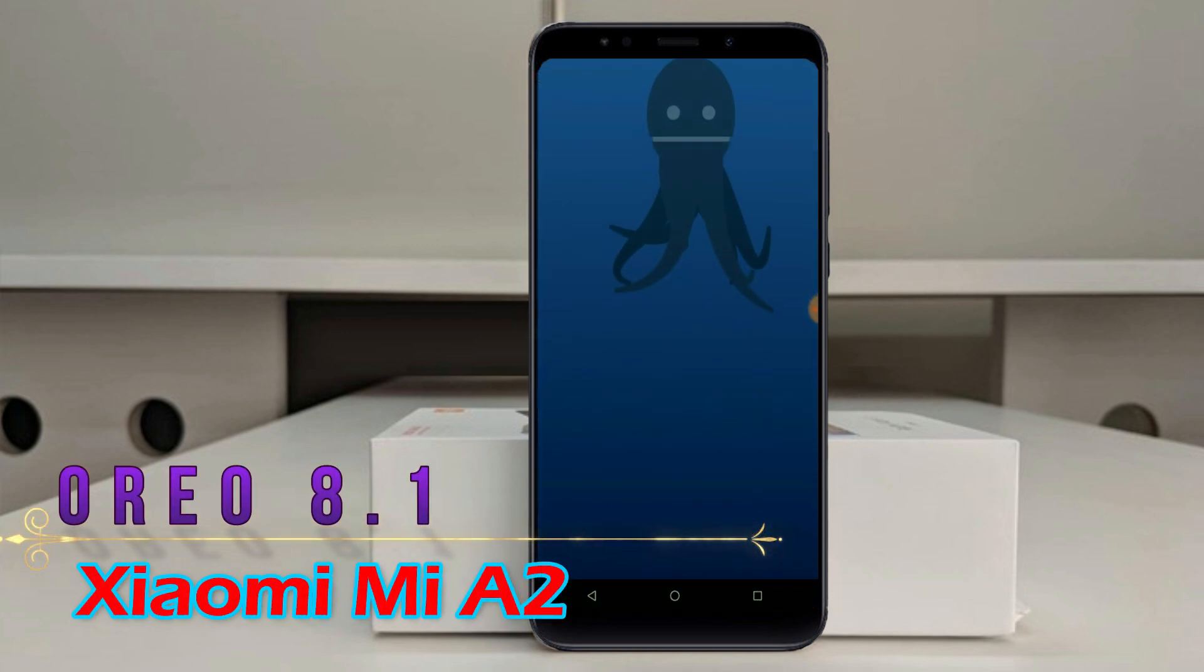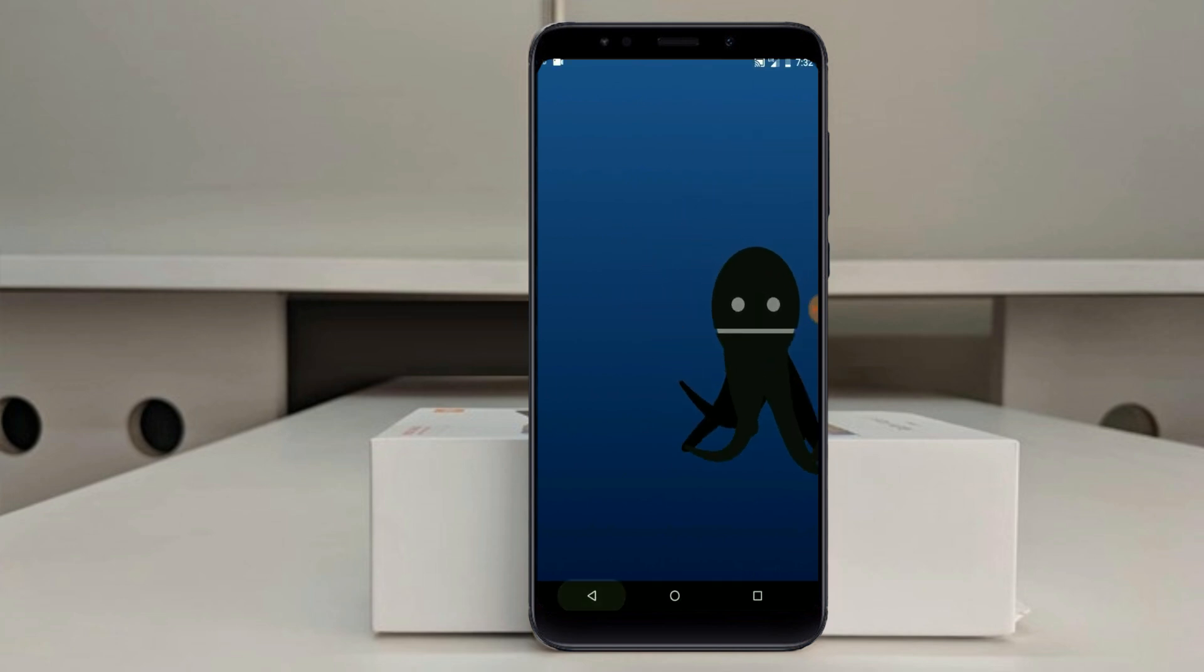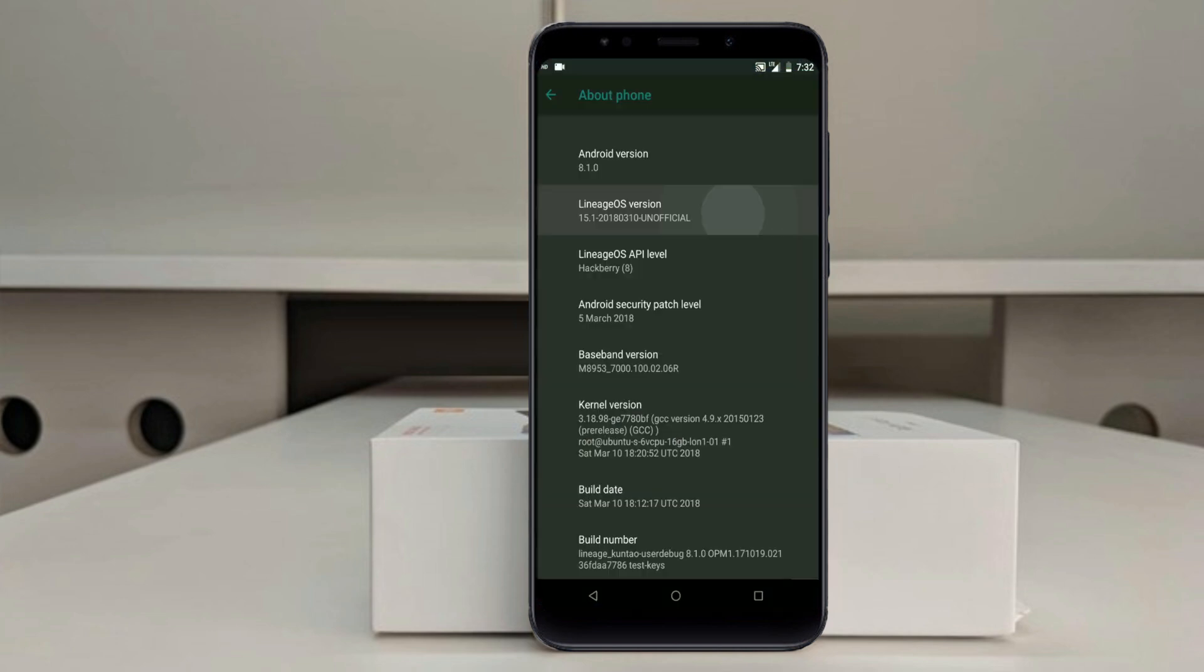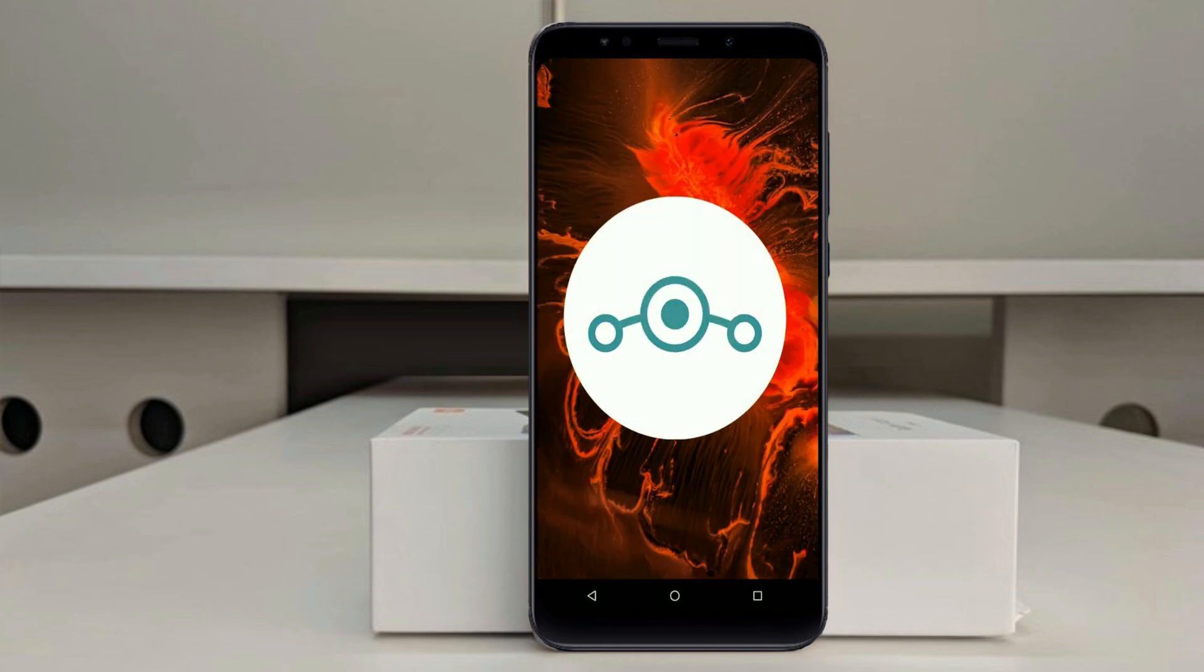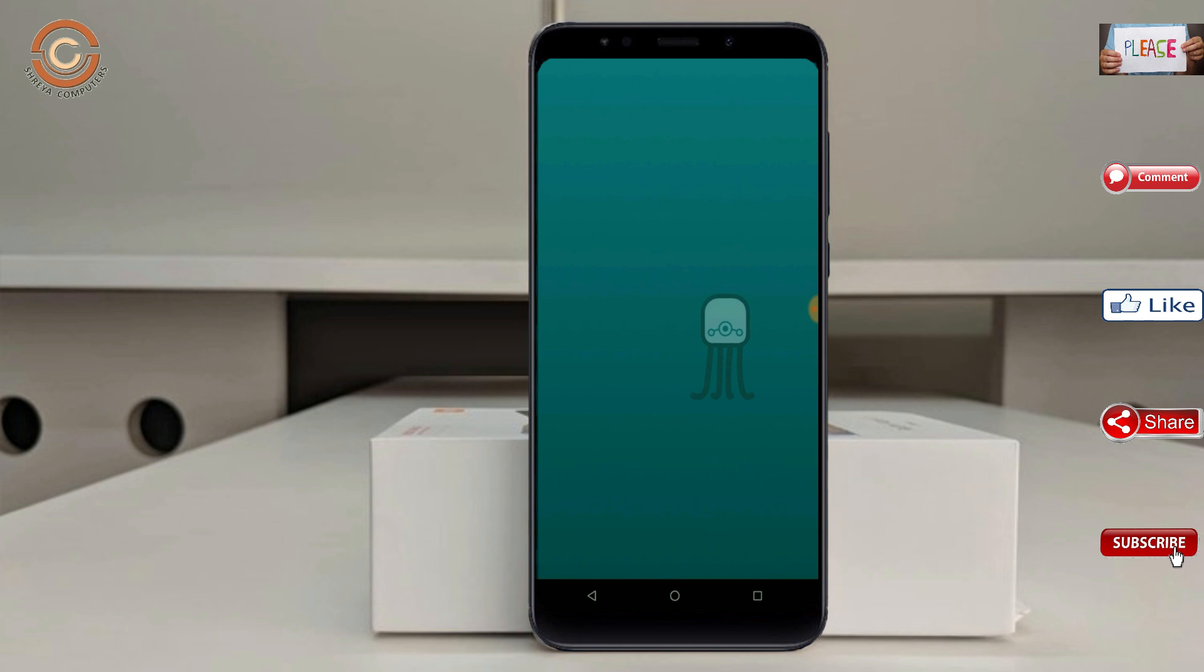Android Oreo 8.1 is released for these users. Friends, if you want to get the real feel of Oreo 8.1, then you have to follow this procedure.